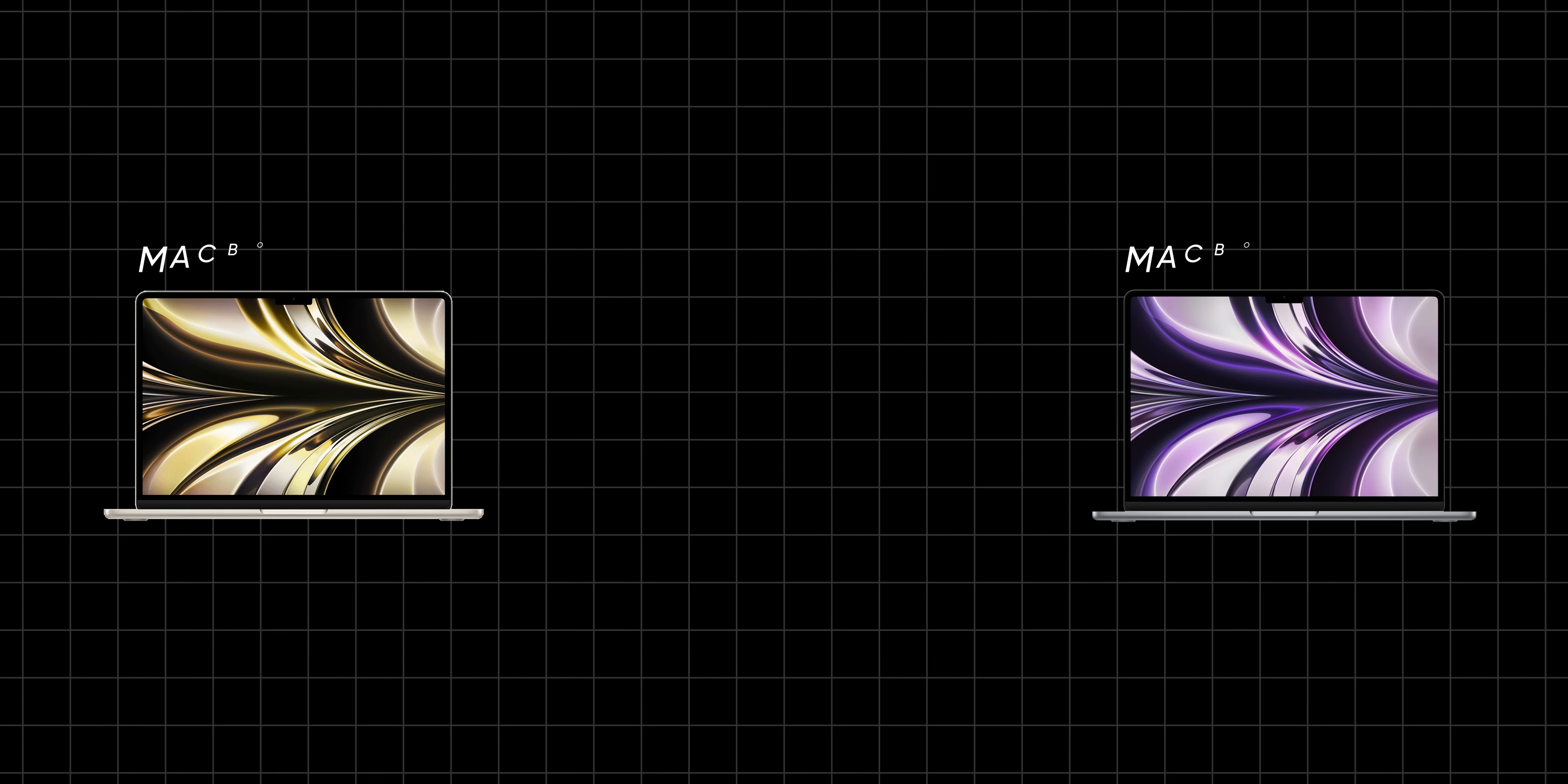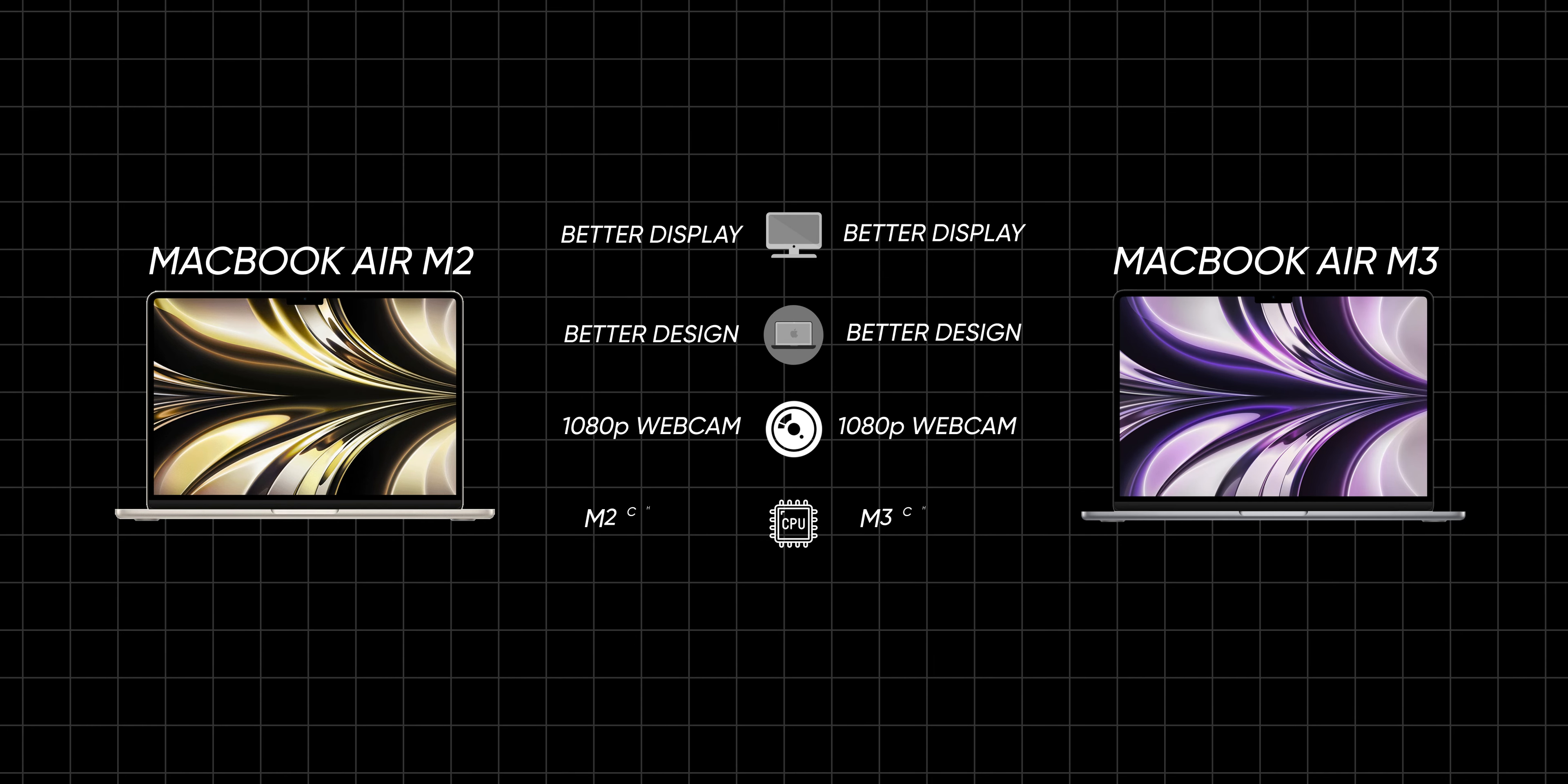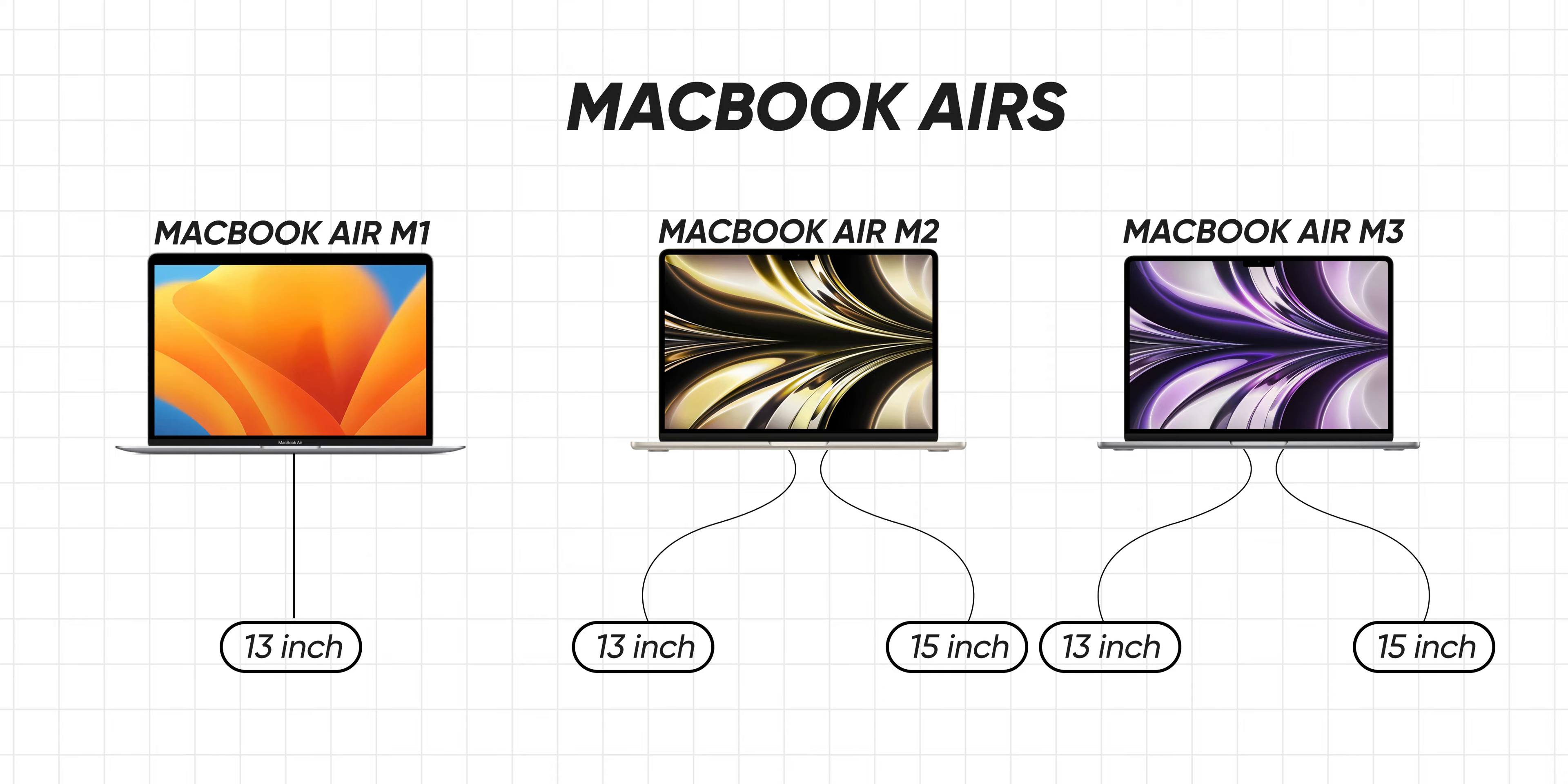In Nepal, this M2 Air is the best value. M3 Air is available in the market, which comes with slightly better display, updated design, better 1080p webcam, and most importantly, better chipset. M2 Air and M3 Air are available in two sizes: 13-inch and 15-inch. M3 MacBook Air is a recently launched product and it's very expensive. My suggestion is go with the M2 MacBook Air.